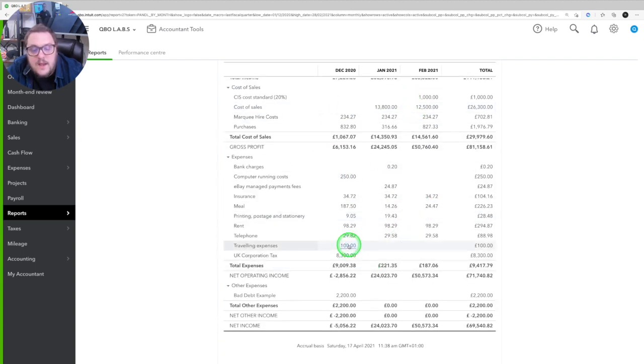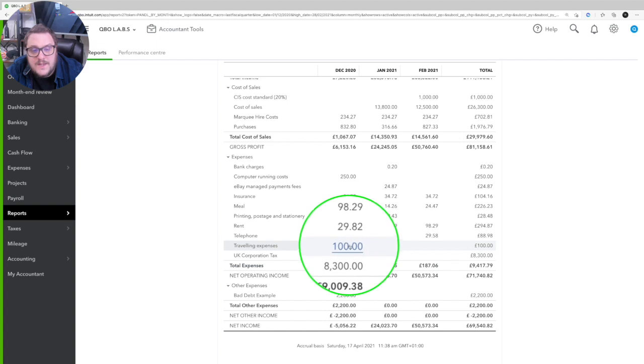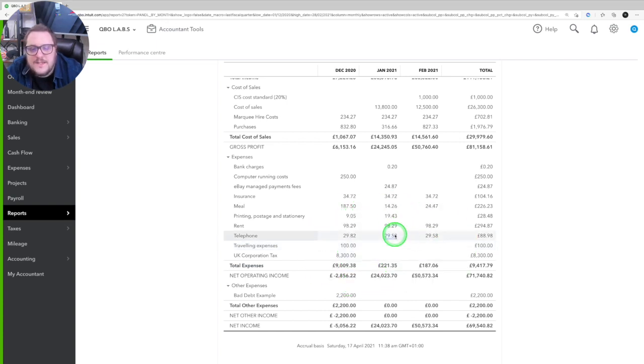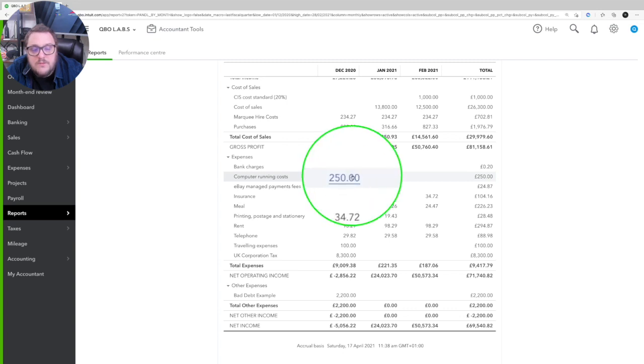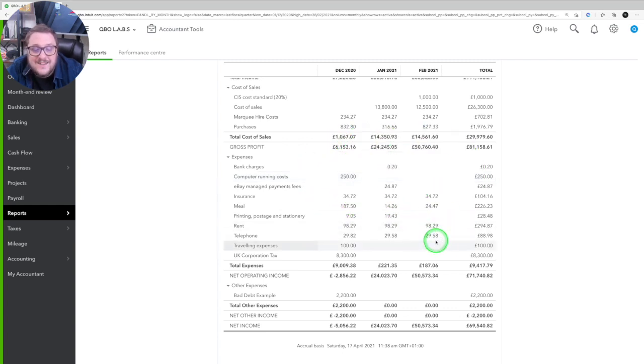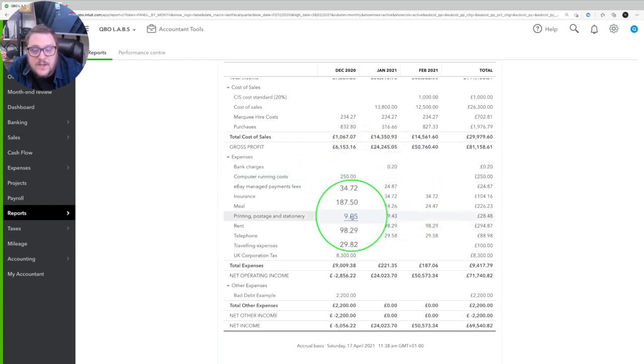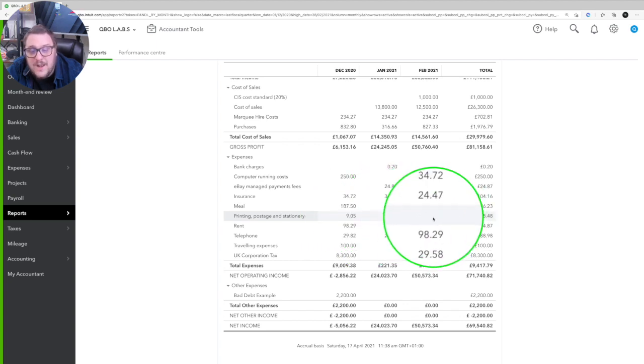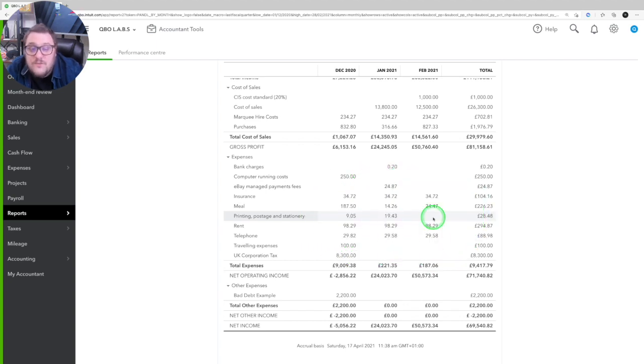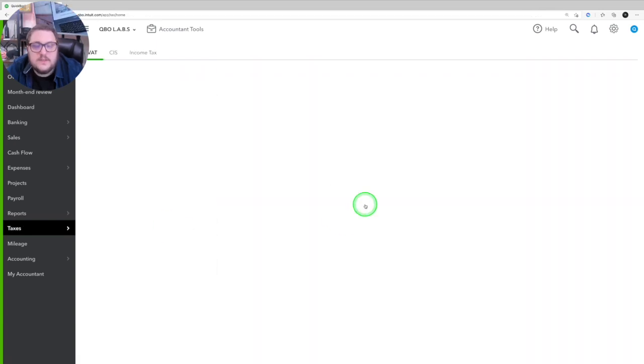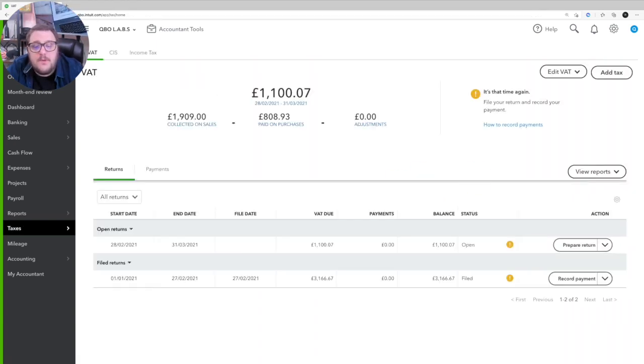Bring up the return period and just make sure that you've got sense into what expenses are going through in income streams. So for example, here, I've got travel expenses in December, but not in January and February. I probably want to look into that. I've got running computer running costs in December, but not January and February again. And I'm looking at printing and postage too. I don't have it there. Is there a reason for that? Those are the sort of things I want to be checking and making sure.